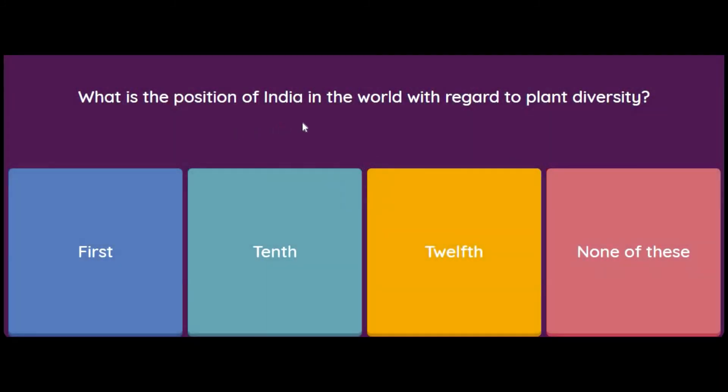What is India's position in the world with regard to plant diversity — first, 10th, 12th, or none of these? The answer is 10th.